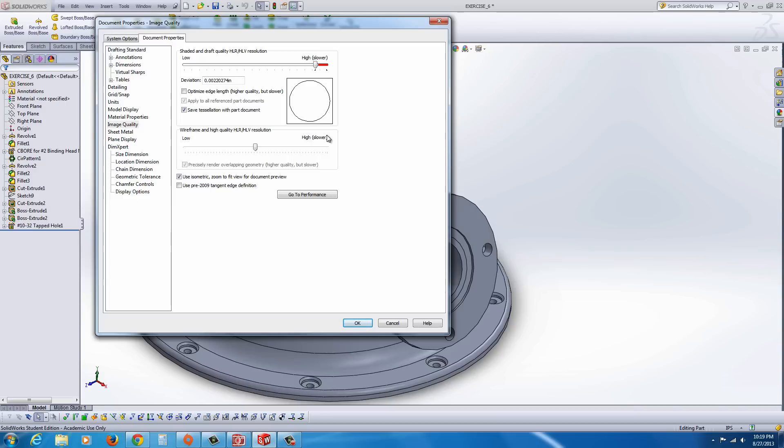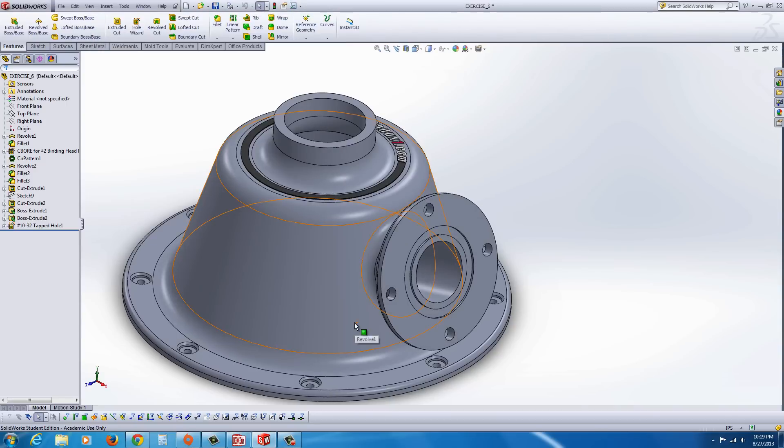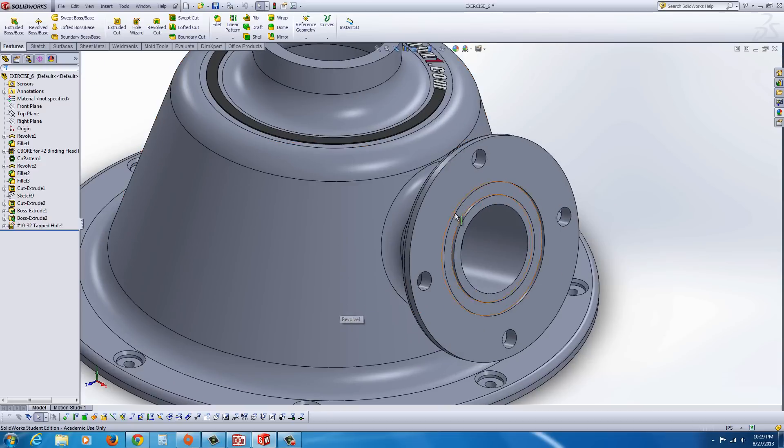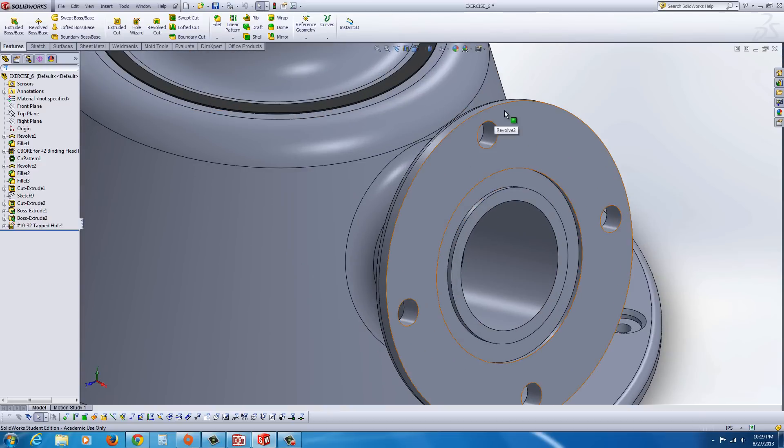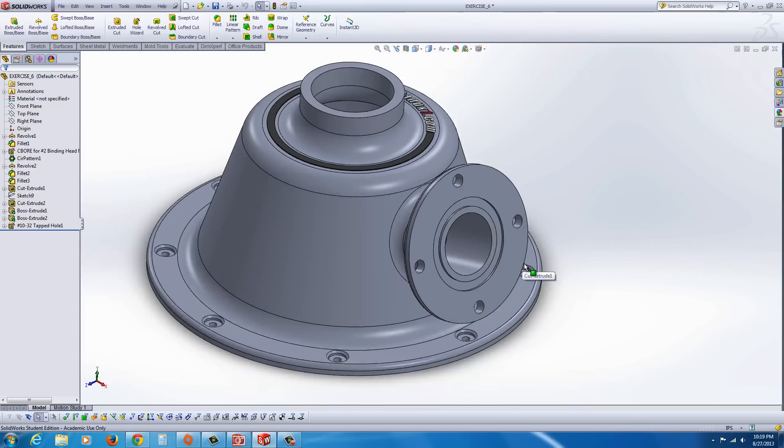When it gets in the red, that means that it's going to slow down your computer. You can even bump it up higher if you want. I'm going to go ahead and apply that, and you should see very quickly now that everything is smoothed out, it looks much better.